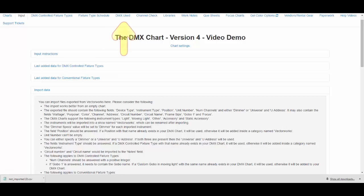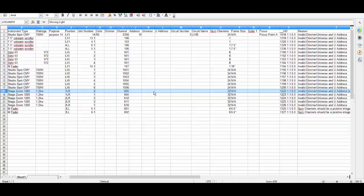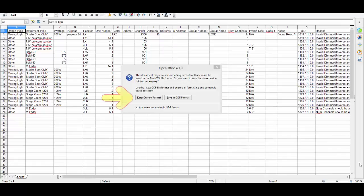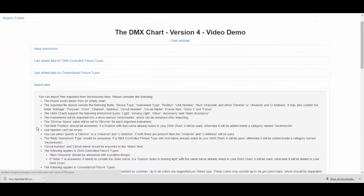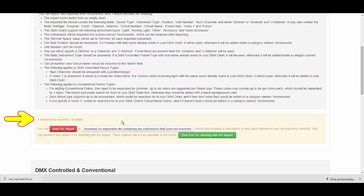Back on the DMX chart, let's look at Universe 7 in the DMX Use tab to find where we can fit the five stage zooms. We'll start the first one at universe 7, dimmer 161, then continue with dimmer 193, 225, 257, and 289. Back in the spreadsheet, we'll enter those values for universe and U-address, then save and import the new file into the DMX chart — keeping it in the same format. Click Import Data, then Choose File, then Import. As you can see, we imported the five we corrected, and we still have 18 more to fix. Click the green button to finish the import.